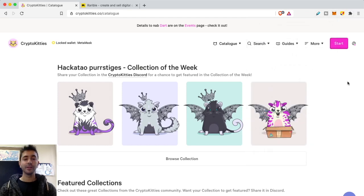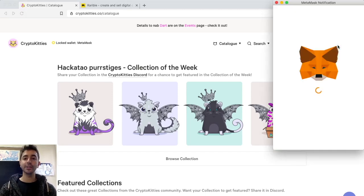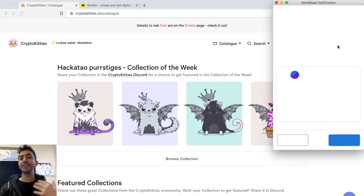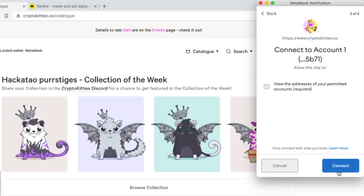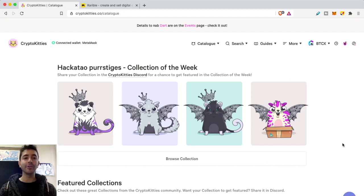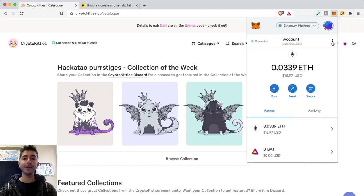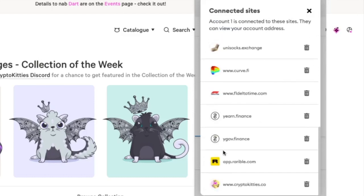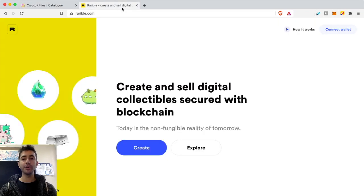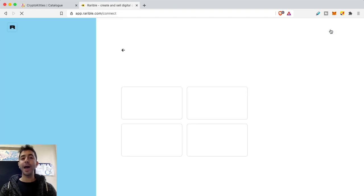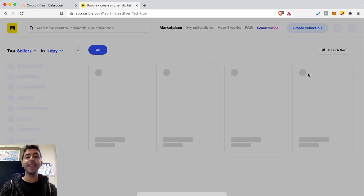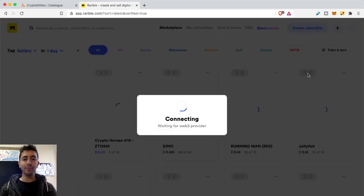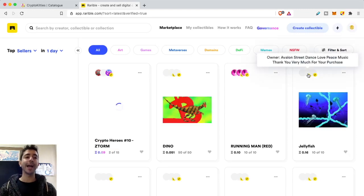Now let's interact with decentralized applications. I'll go to the Crypto Kitties website, click 'Start' in the upper right corner, and go through a few steps to give it permission to connect. Once I grant permission, I can start interacting with the application. Inside the wallet I can see which sites I'm already connected to under 'Connected Sites.' Scrolling down I can see all websites I'm connected to — for example, I'm already connected to Rarible, so going to rarible.com automatically connects my account.